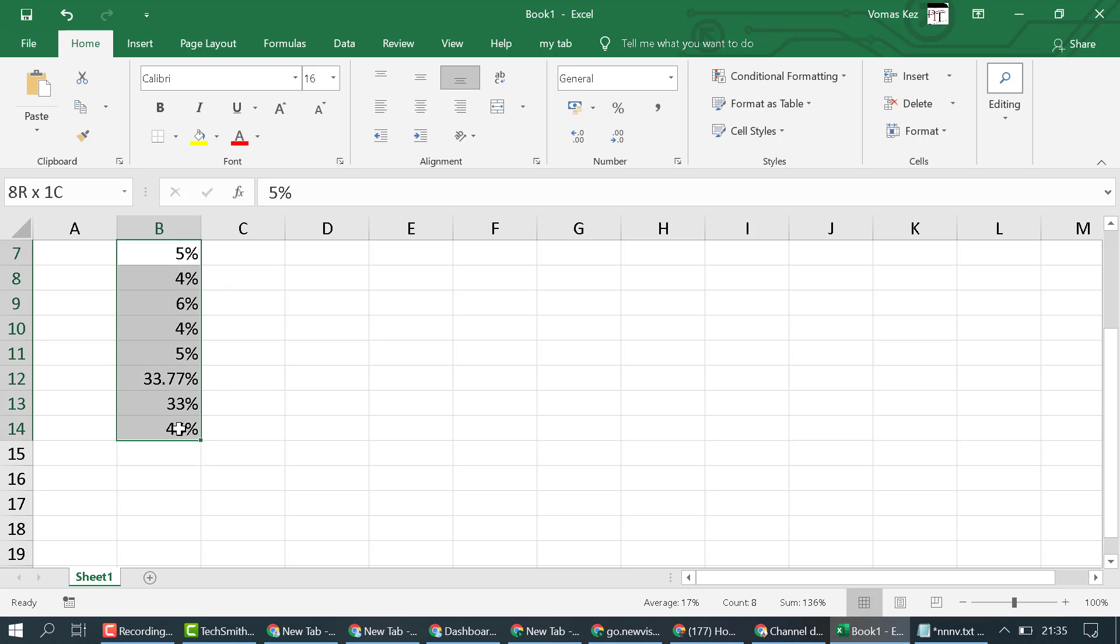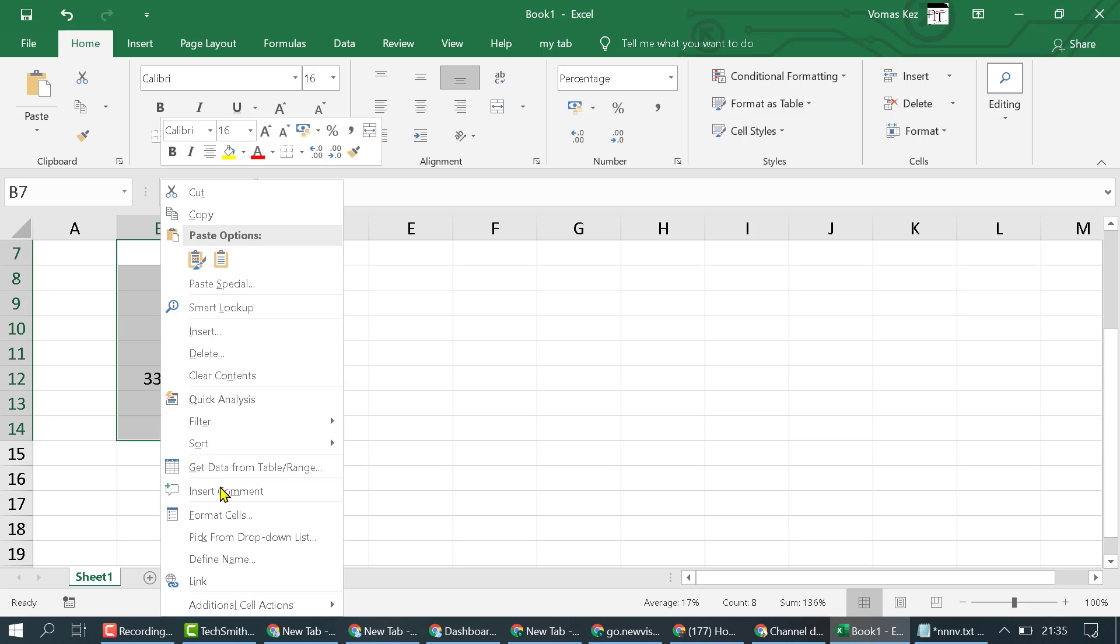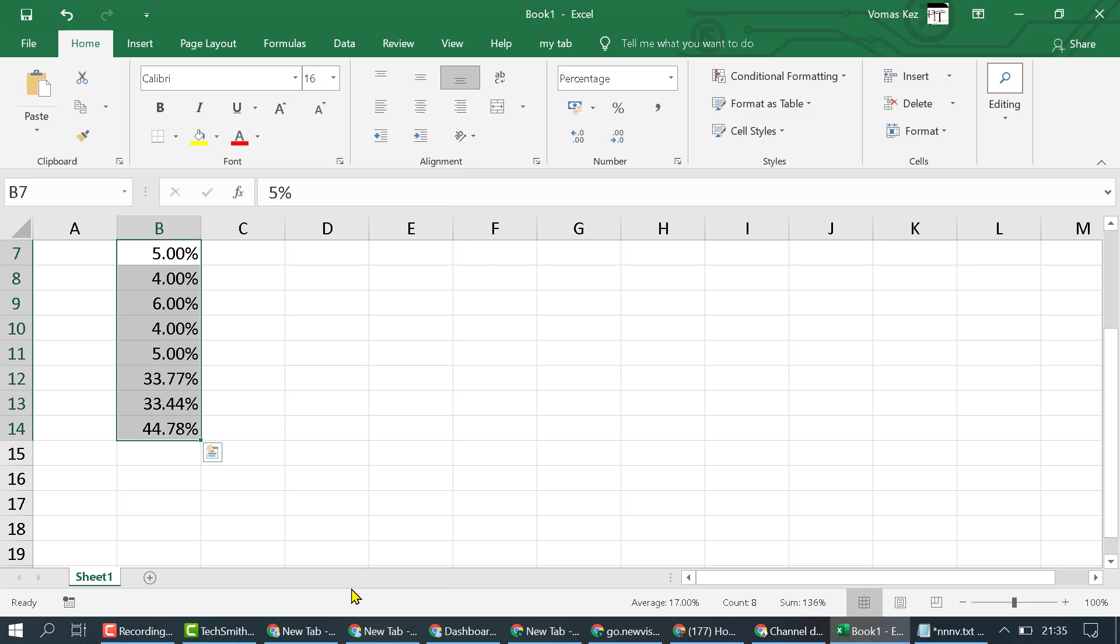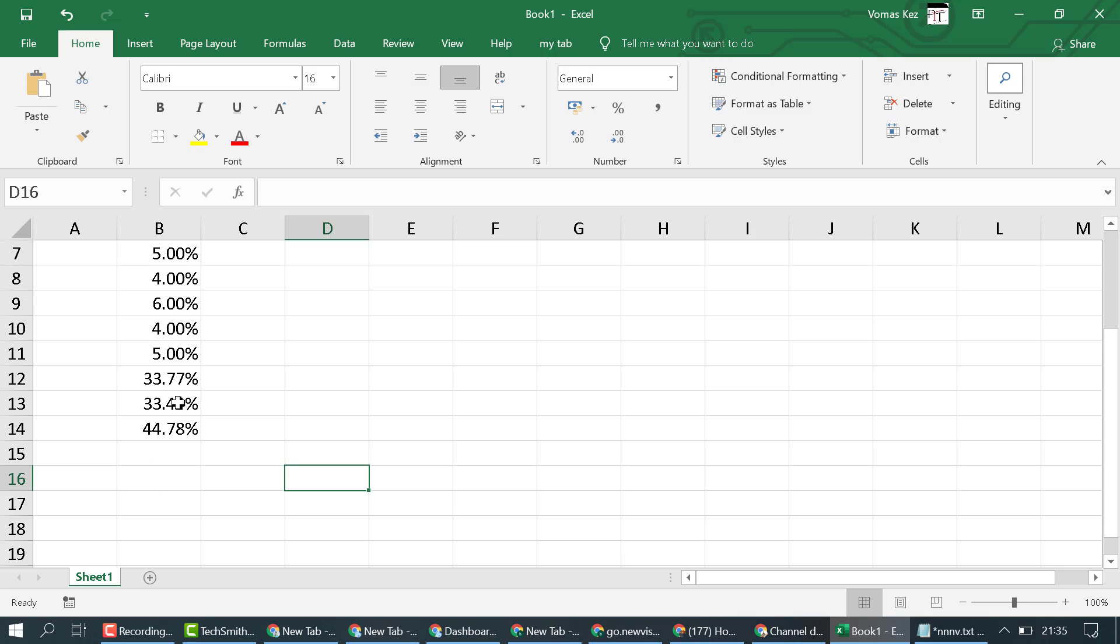So select all and right-click, Format Cells, and Percent, and select the decimal places to two, then OK like this. So the difference will look like this. We can write percent formulas in Excel. Thanks for watching.